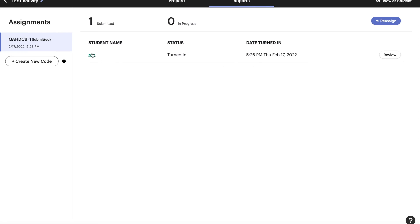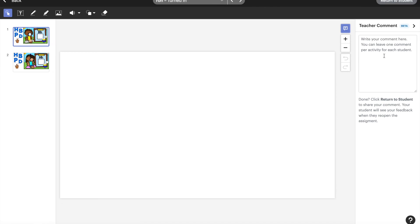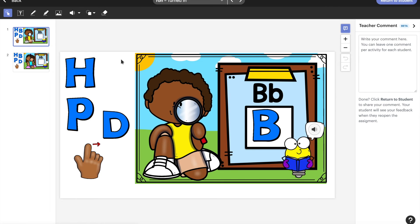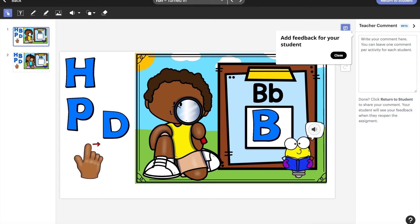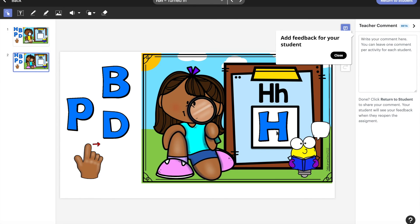So I'm going to click on that and I'm going to see Ron that's actually my husband. But you can come over here and you can review and it shows you what the student has done. So you can see did they get it correct? Did they finish all their work?